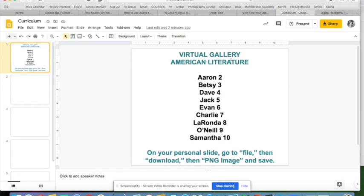There are instructions at the bottom: on their personal slide, students go to File, then Download, then download their slide as a PNG image and save it. They need to grab that PNG image so they can then drop it into the gallery.